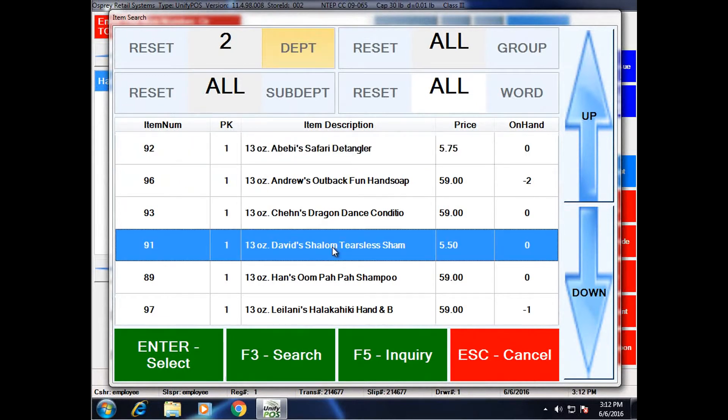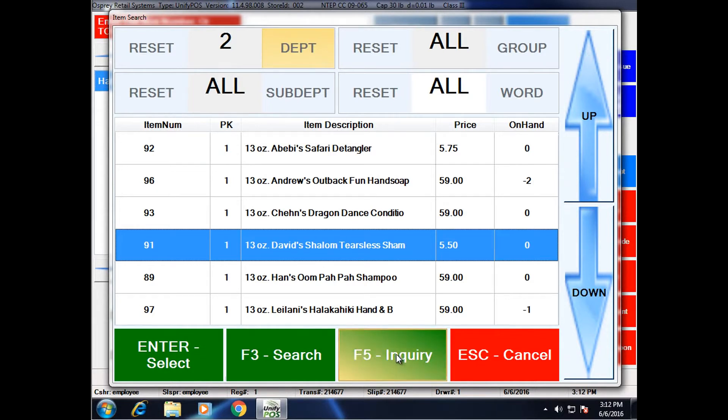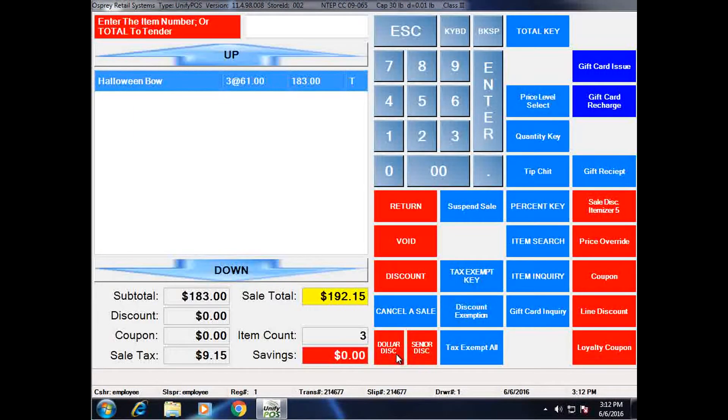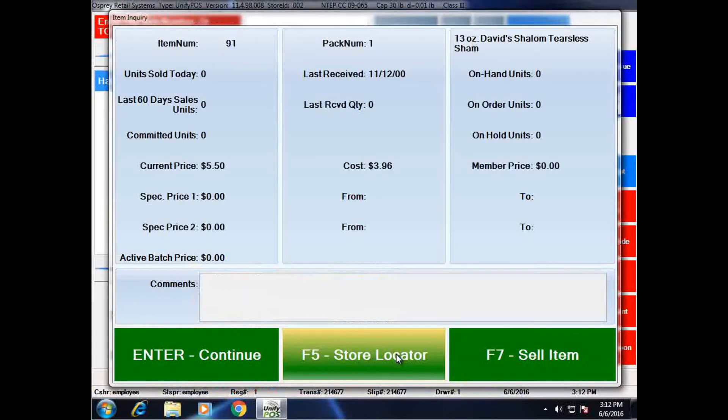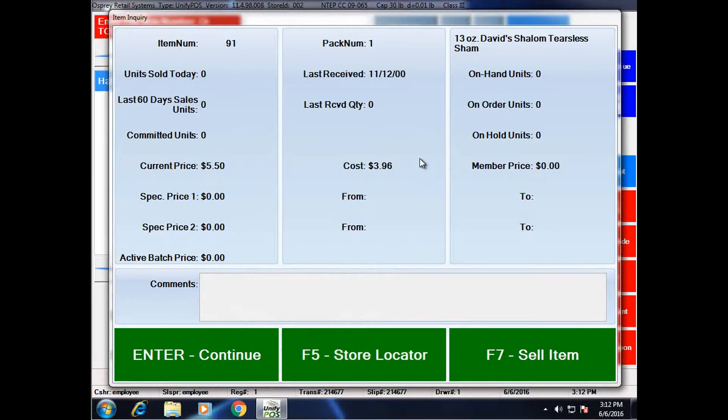I'm interested in this particular item. I have an on hand of zero. I'm going to go ahead and hit inquiry. What this will actually do is launch the item inquiry screen, which there will be a separate video on. But it will allow me to see more information on the item.